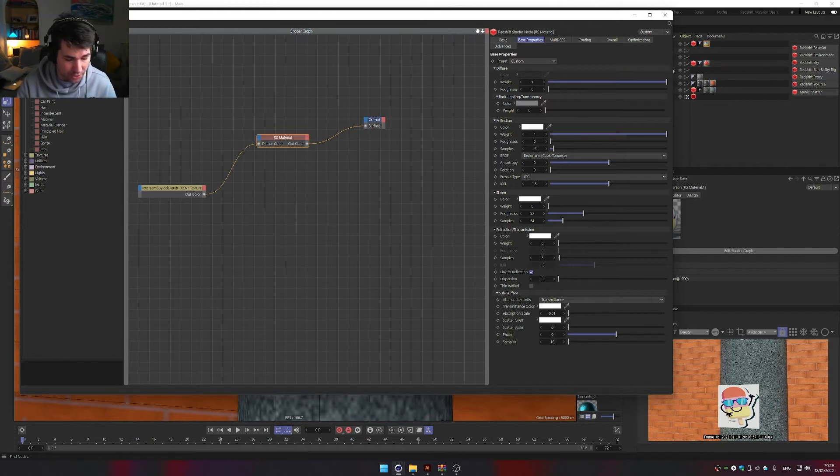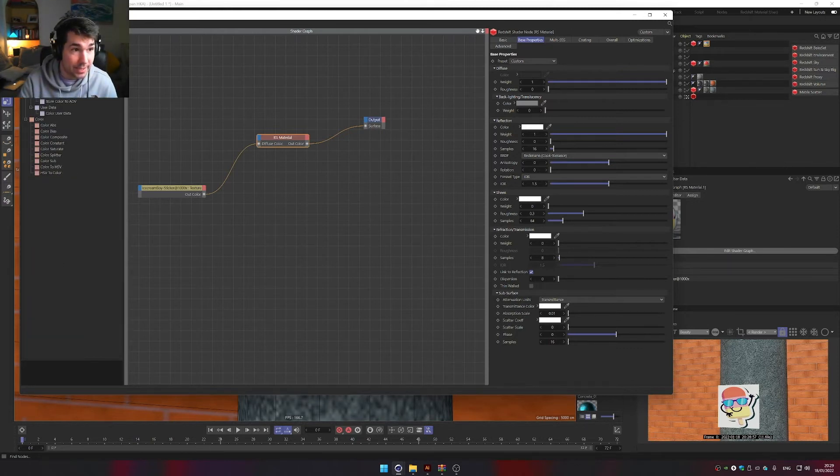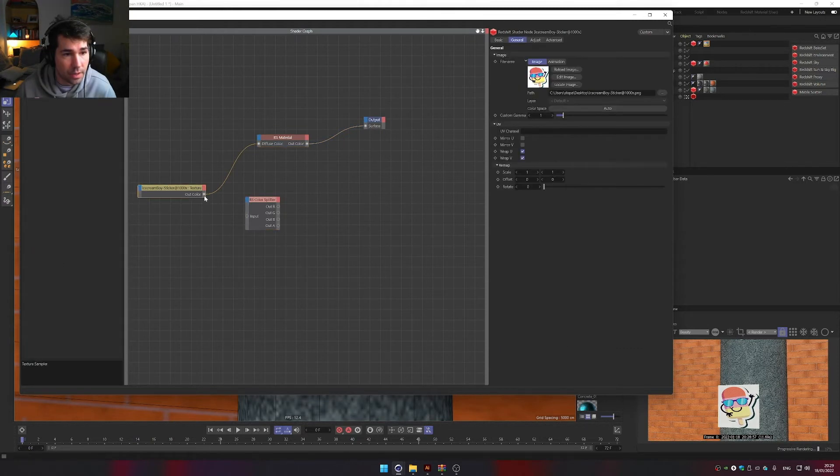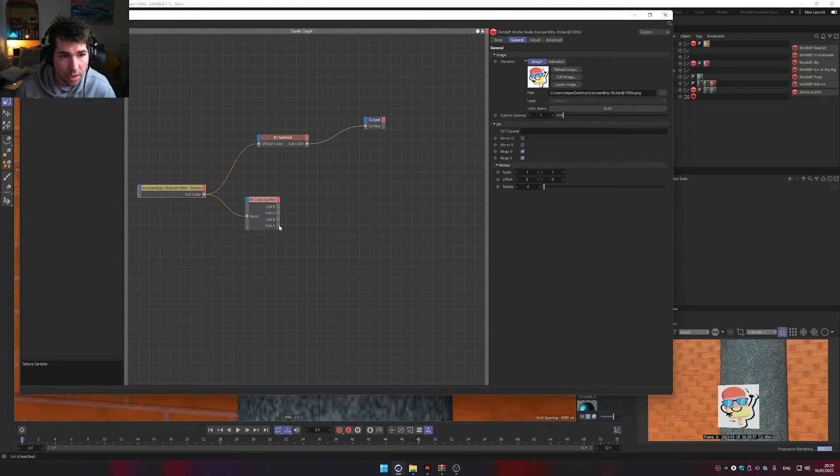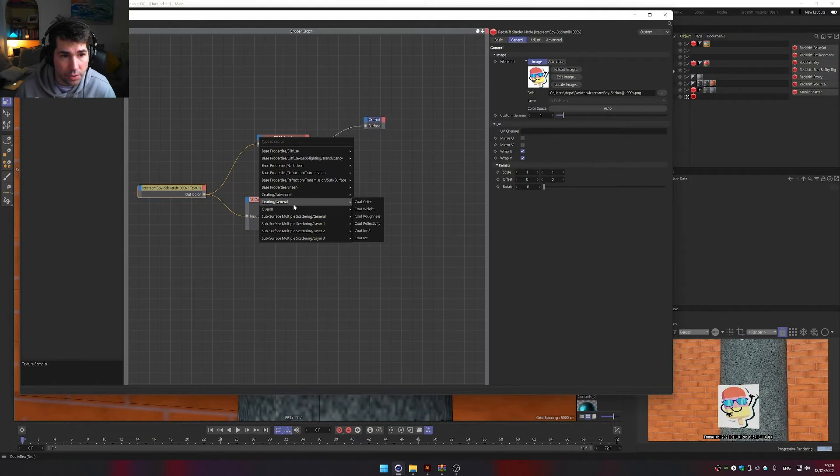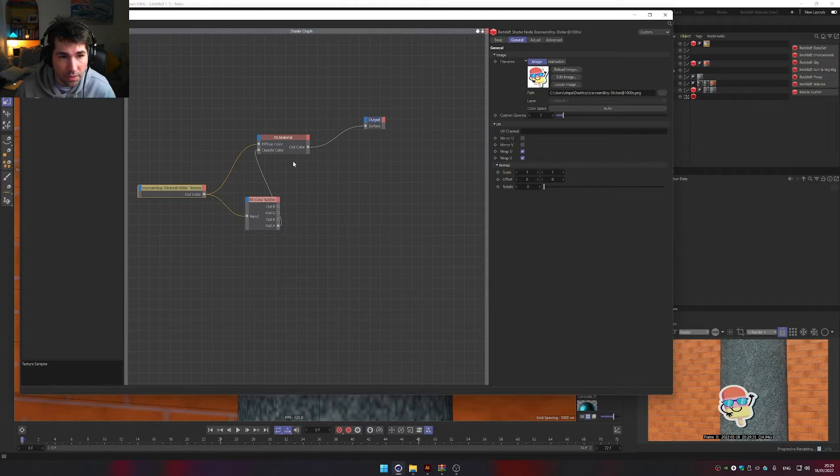is get the color splitter, plug the texture in there, and the alpha of that texture, so anything that is transparent, will go into that material and go into overall opacity color. And now you can see it's completely transparent.